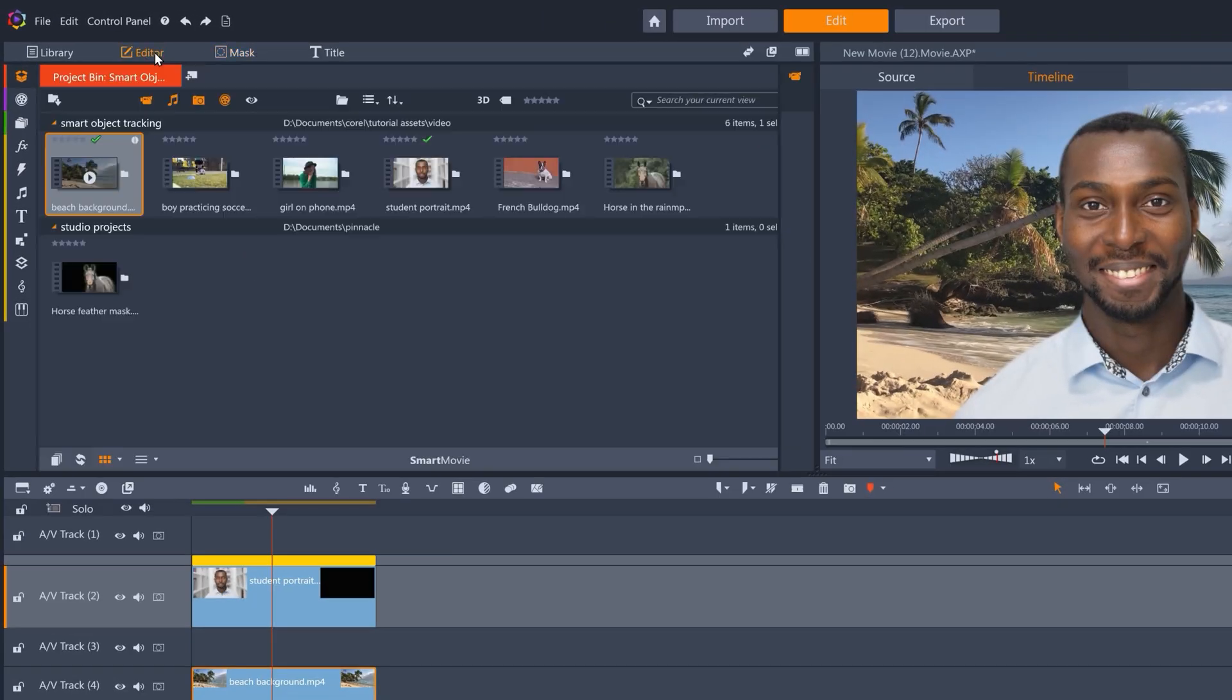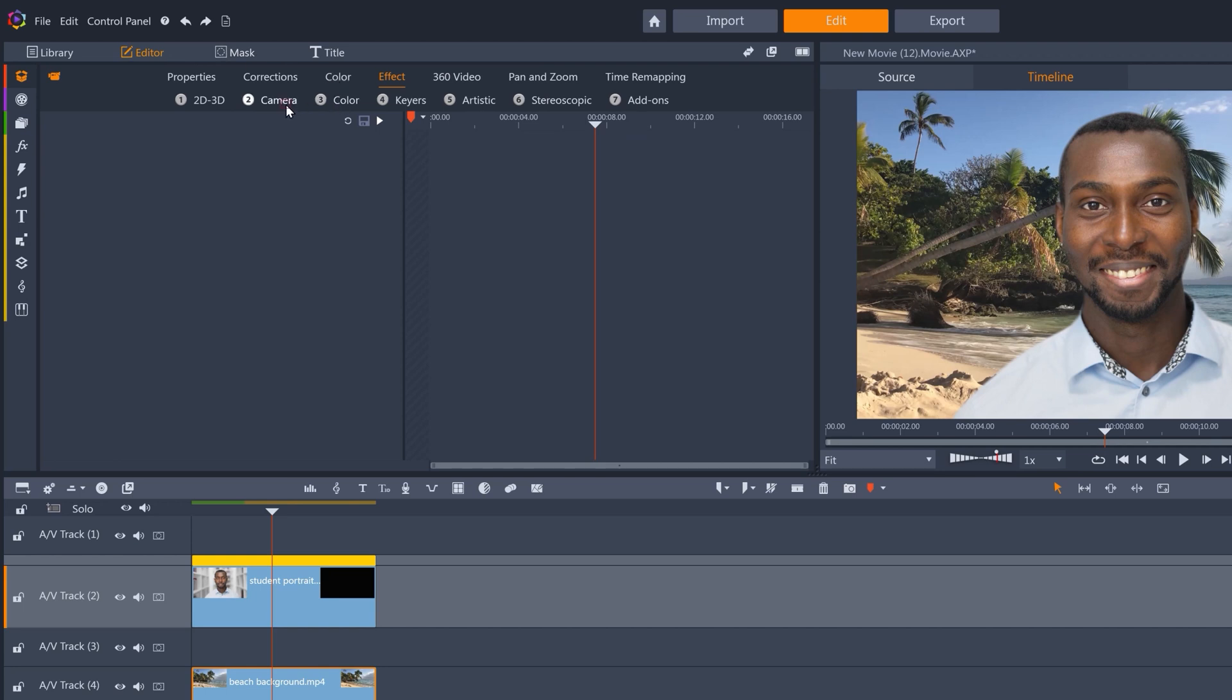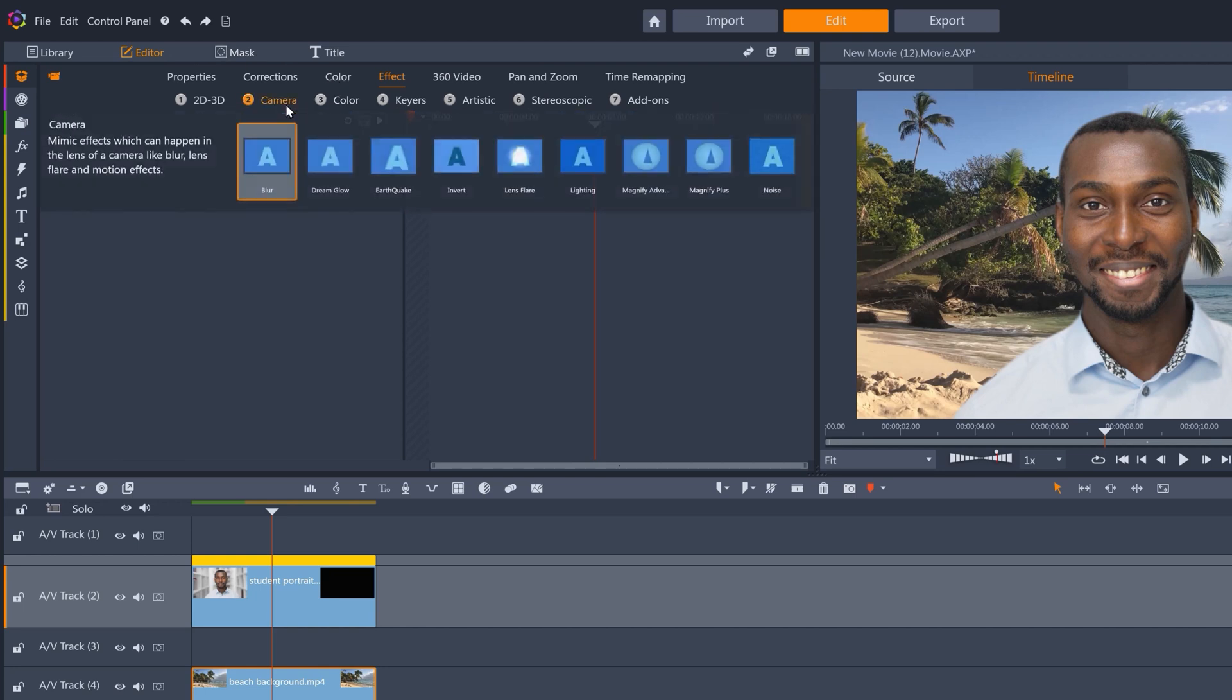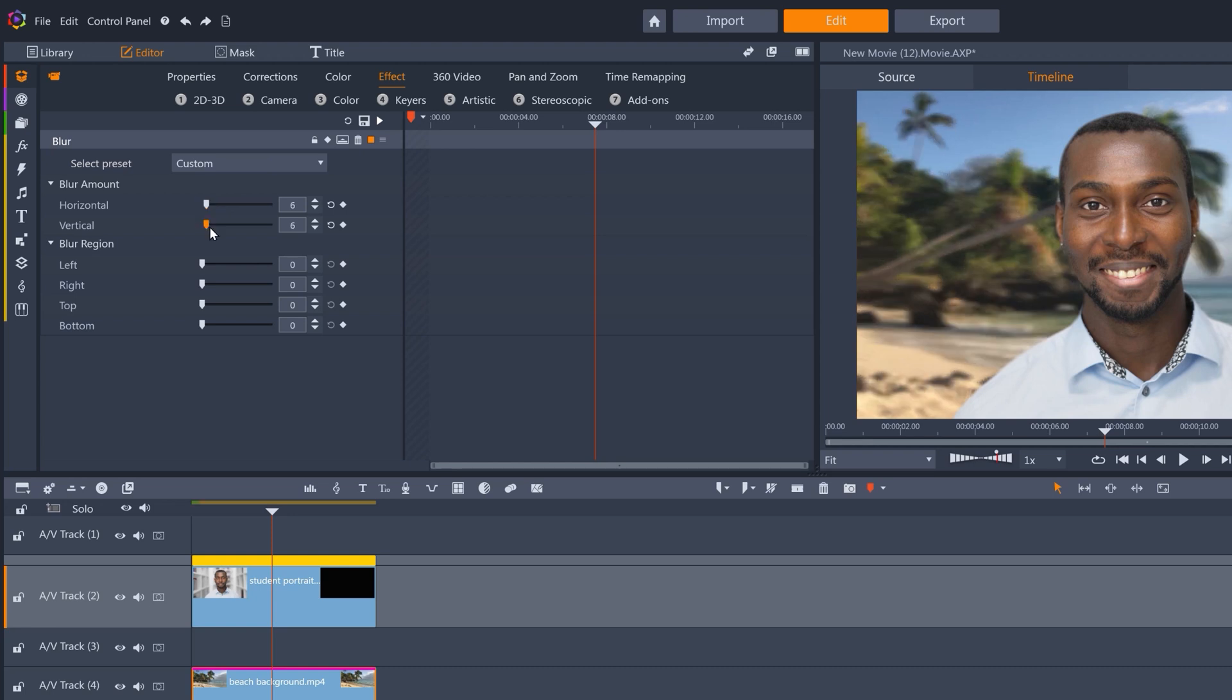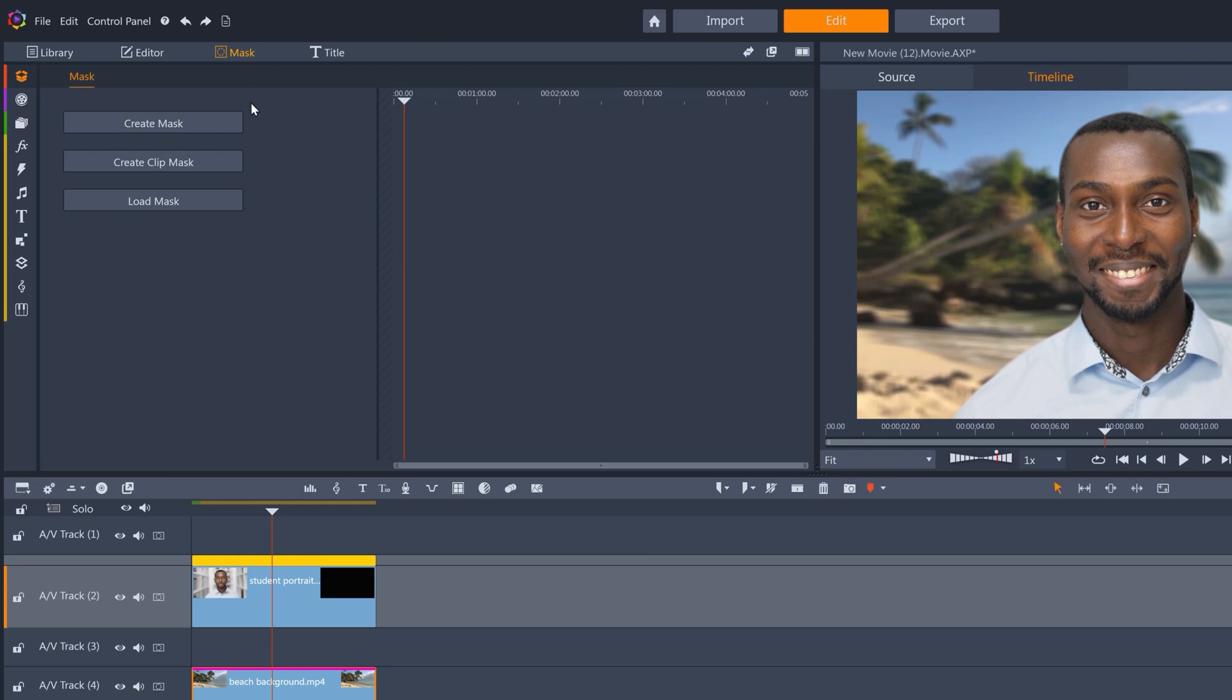We'll jump into the editor, go to Effect and Camera, and grab the blur effect. I'll change it to about six in both directions. And that actually looks a lot better.